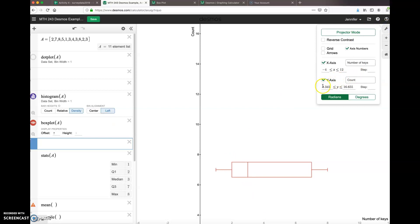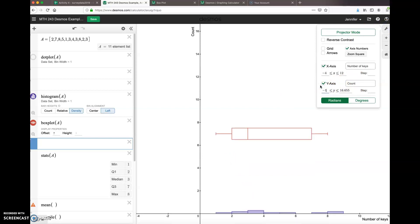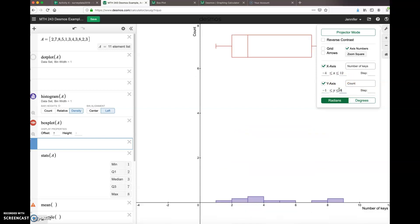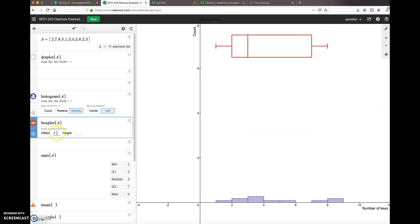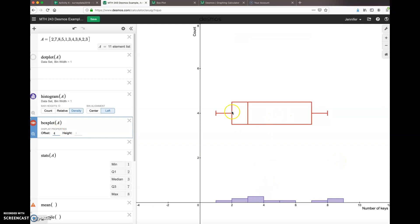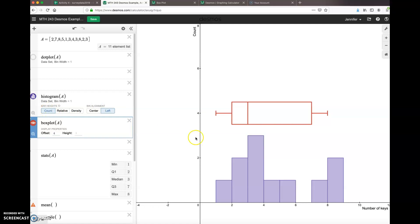Let's change my y-axis. Let's start back down at, let's say, negative one and only go up to—I'm going to change it to eight—and then go back to make my offset to be four. Yeah, that looks much nicer. I could even drop it down a little bit more if I wanted to.